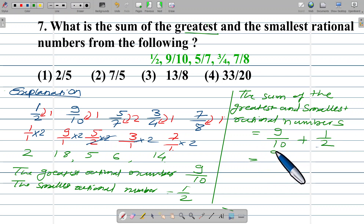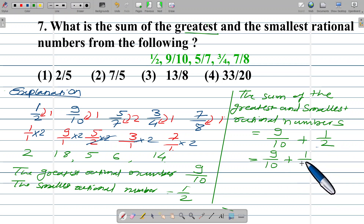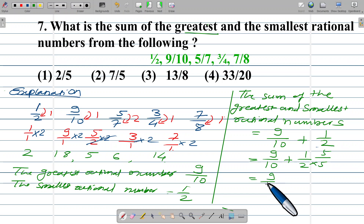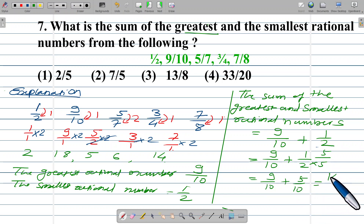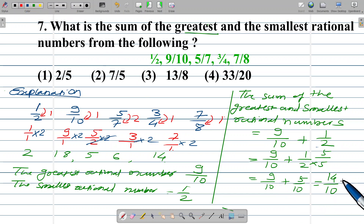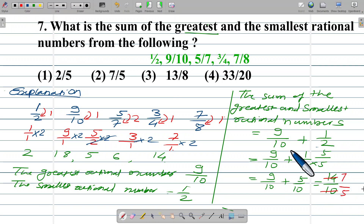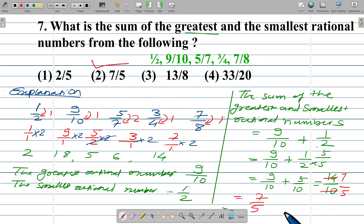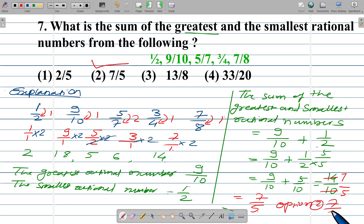Sum of the greatest and smallest rational number: 9/10 + 1/2. To make the denominator the same, multiply 1/2 by 5/5, giving 5/10. So 9/10 + 5/10 = 14/10. The common factor is 2, simplifying to 7/5. The answer is 7 upon 5, which is option number 2.